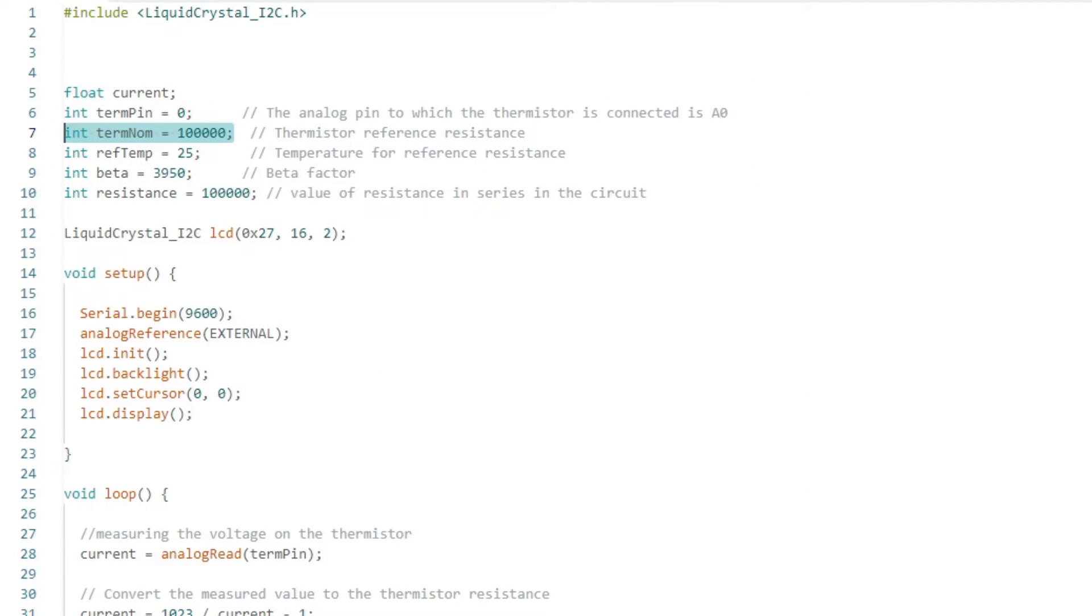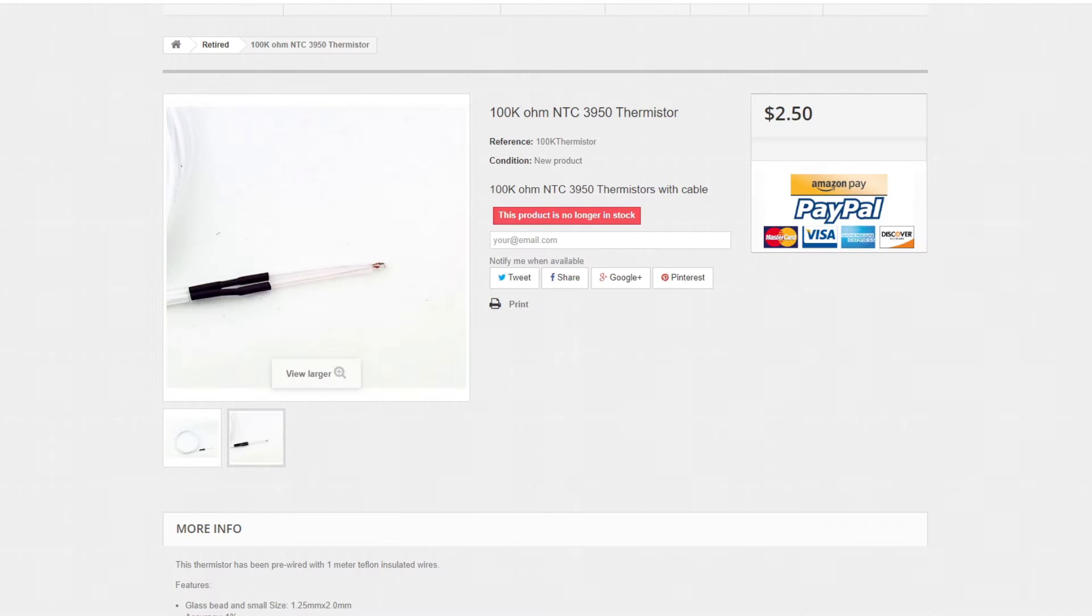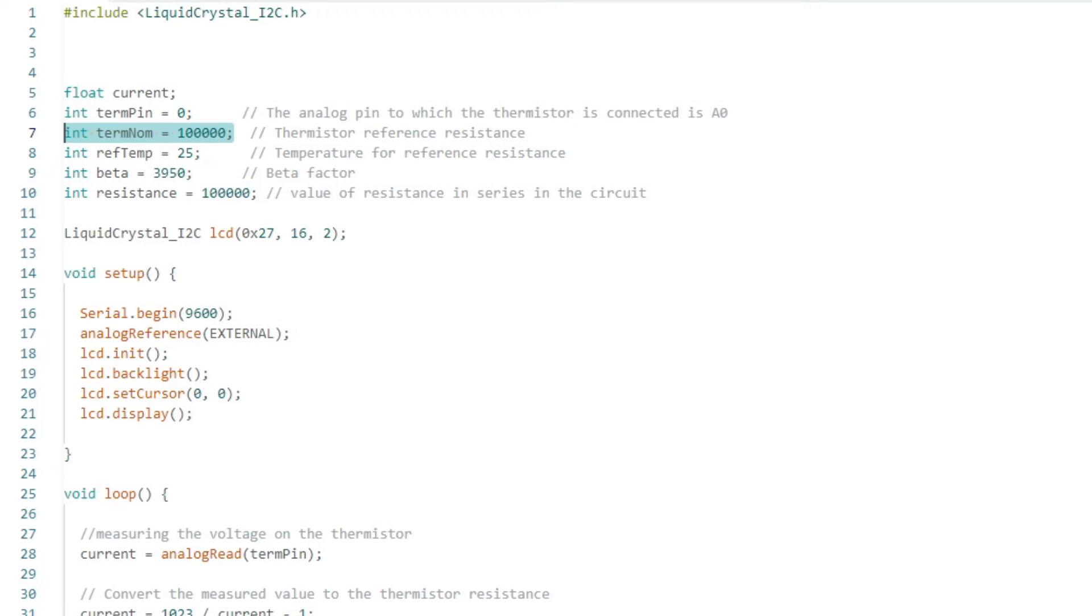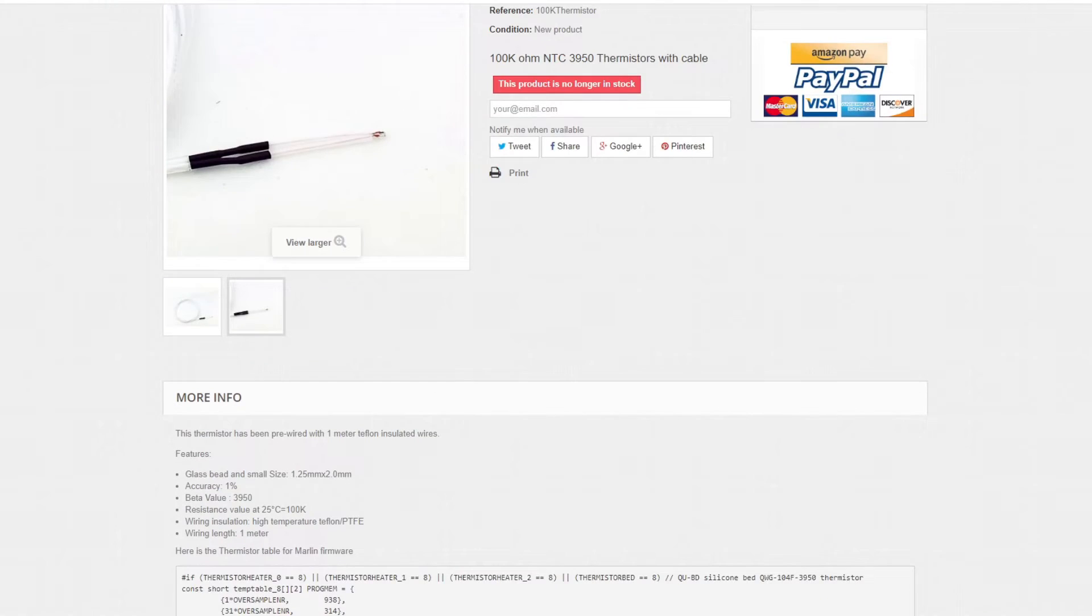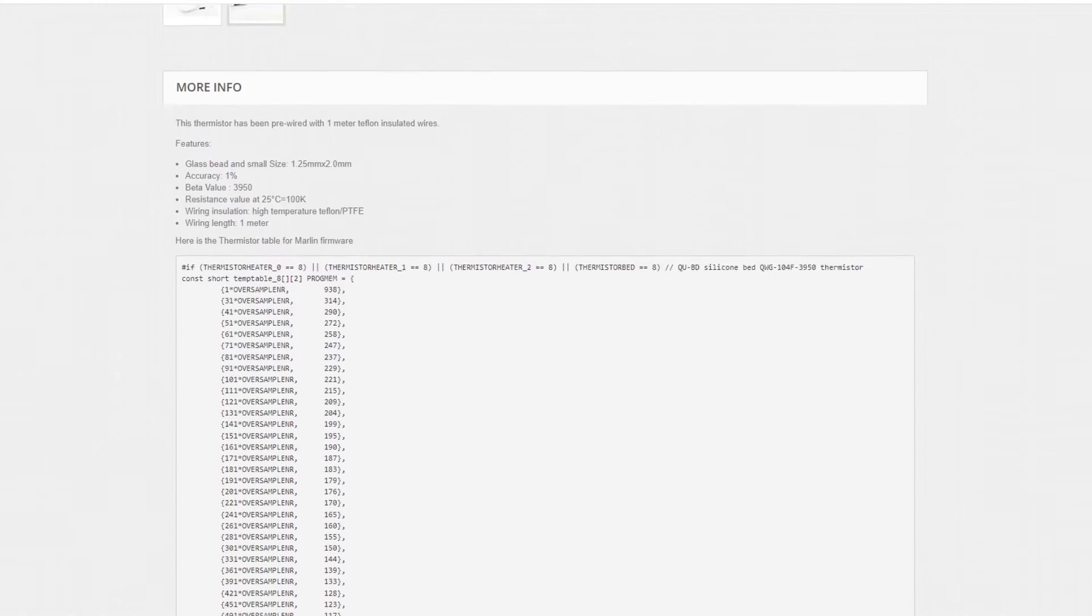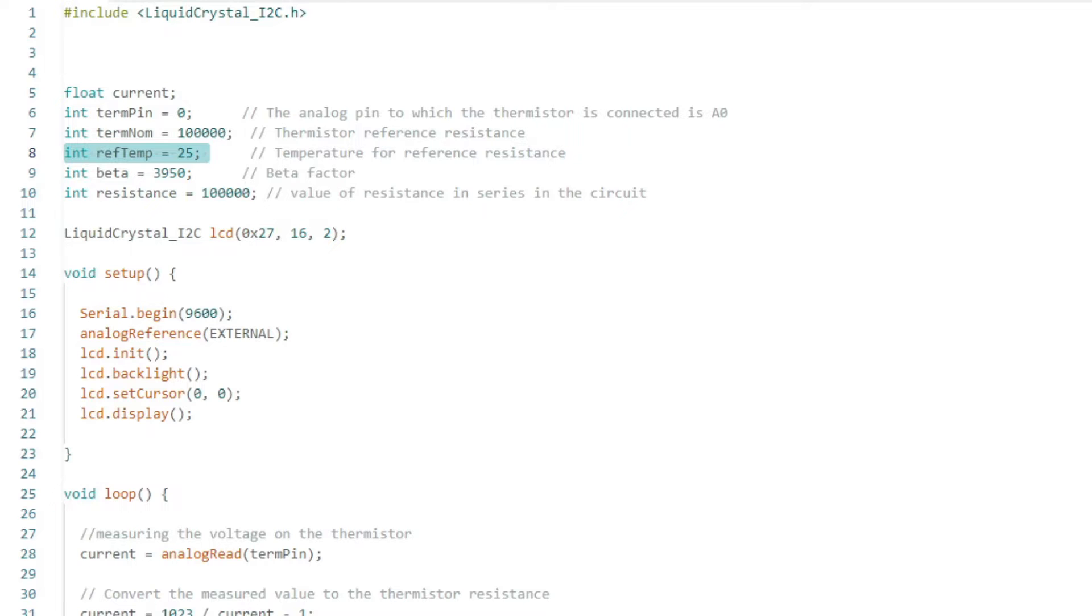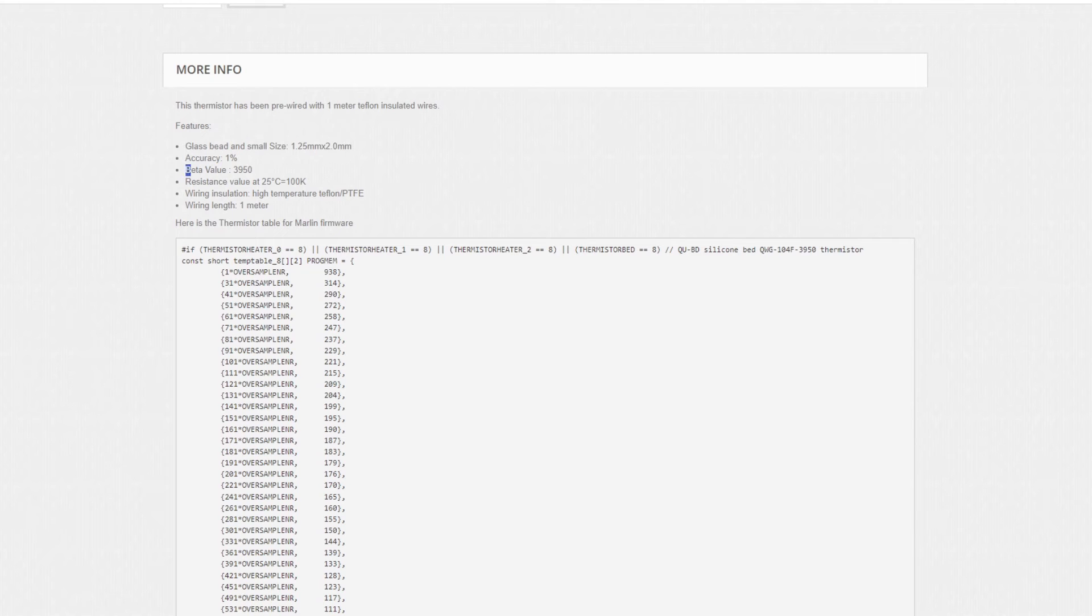We define termnom. If you have the same thermistor as me, define 100K. We choose the value from the datasheet as rough temp. I have 25 degrees Celsius. We set the beta factor again from the datasheet for the thermistor. Mine is 3950.